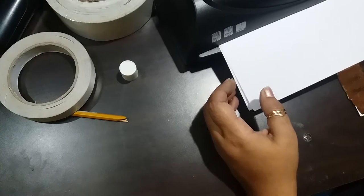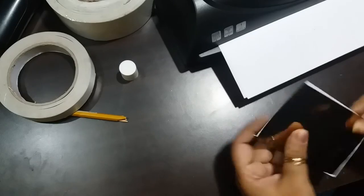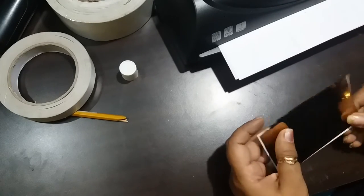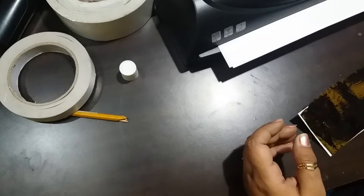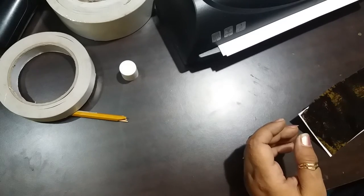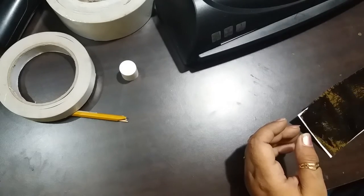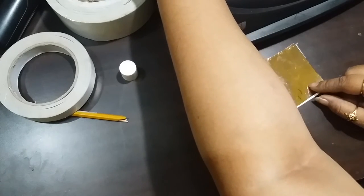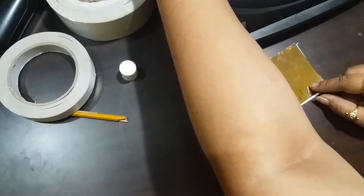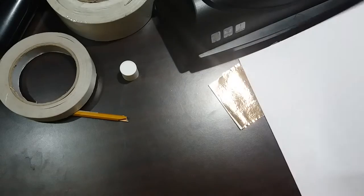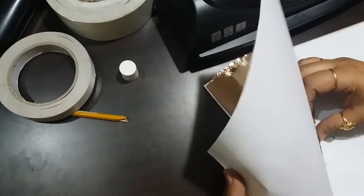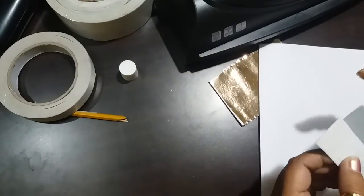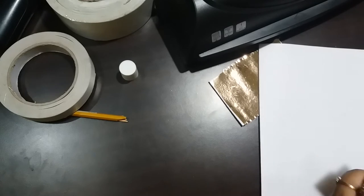Once it comes out of the laminator, the foil will be fused to the paper properly. You can use this sheet to make die cuts. You can create die cuts and use them as stickers because it is already adhesive backed.